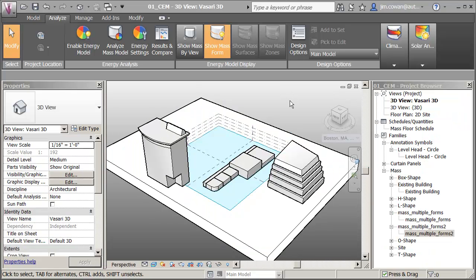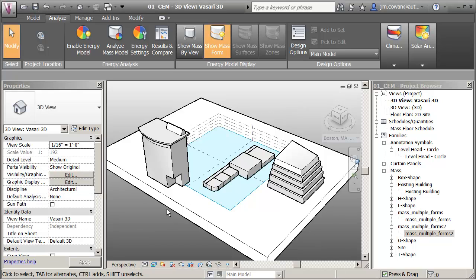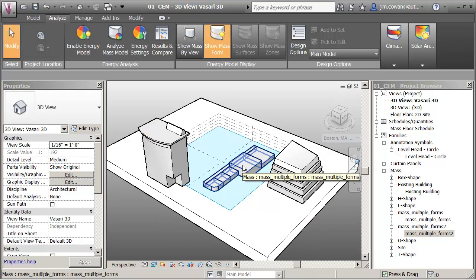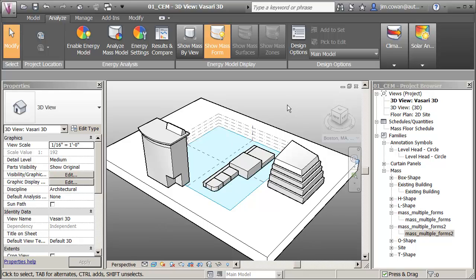I'm in the project file — project file 01 CEM concept energy modeling. I've got a site modeled with a mass representing the ground form and then three buildings. At least one will be proposed and the others will be assumed to be existing. What I want to show you is how to get the weather files.